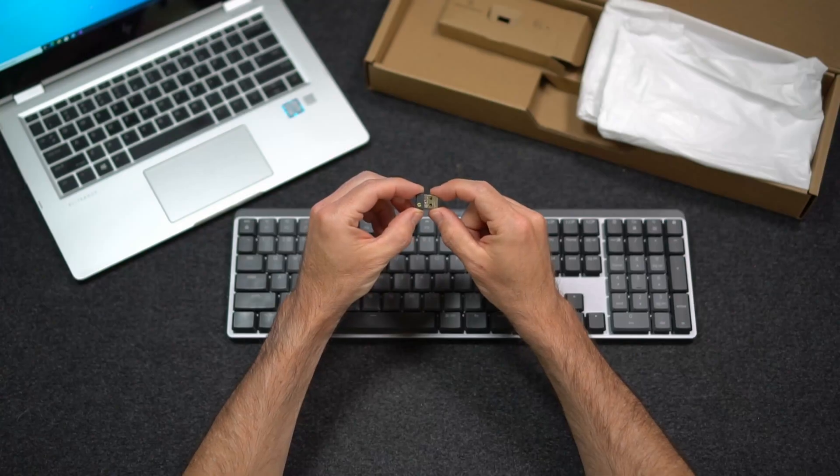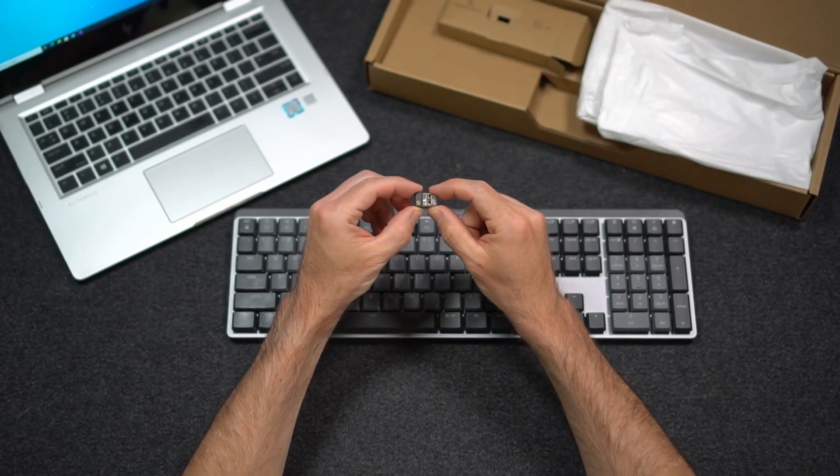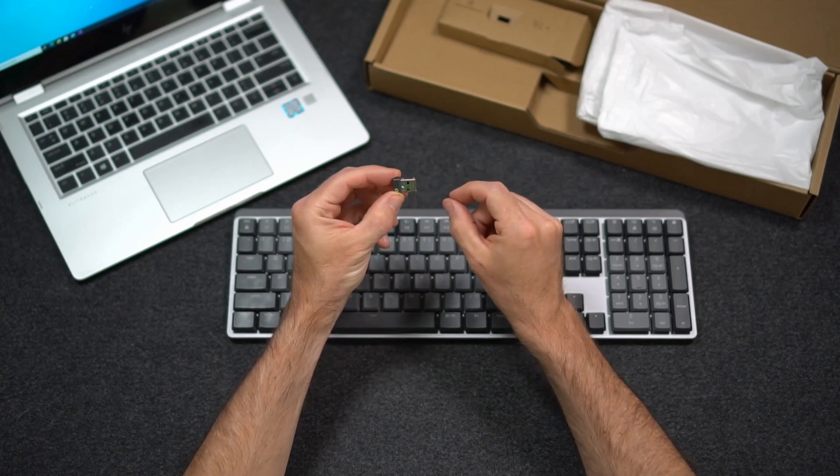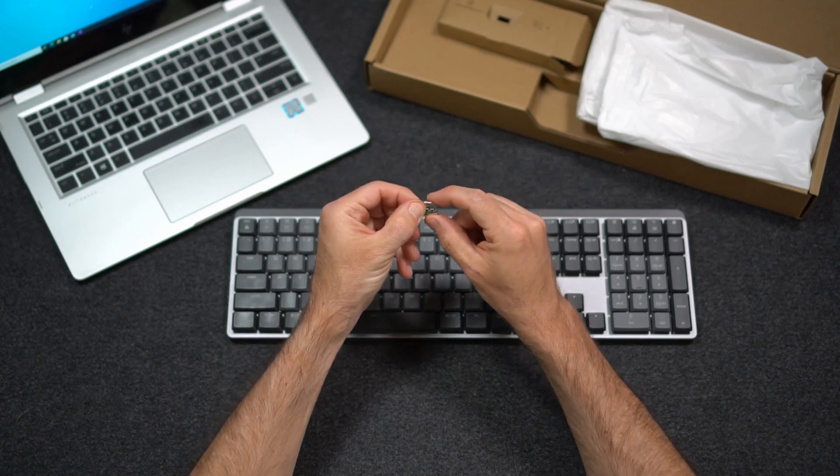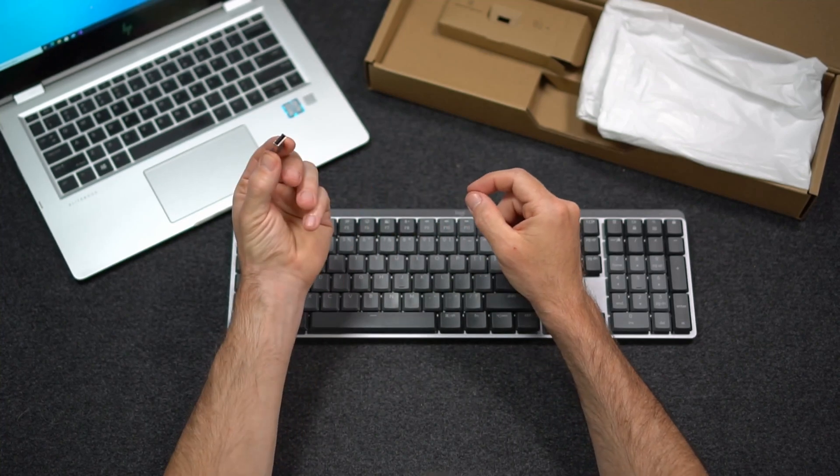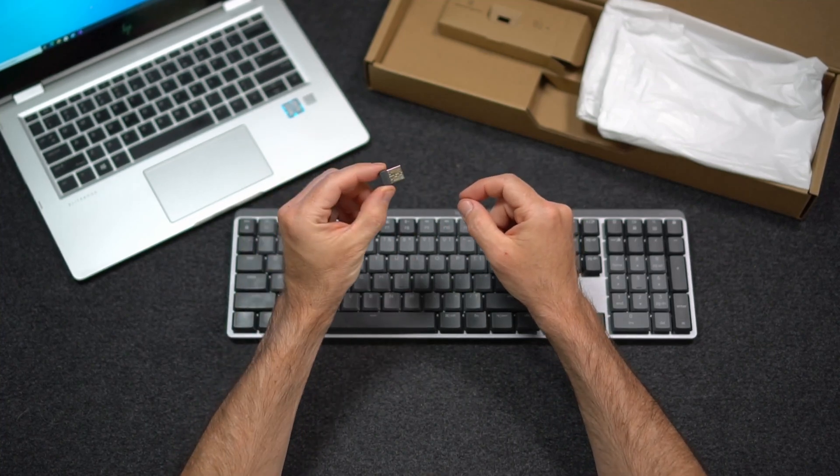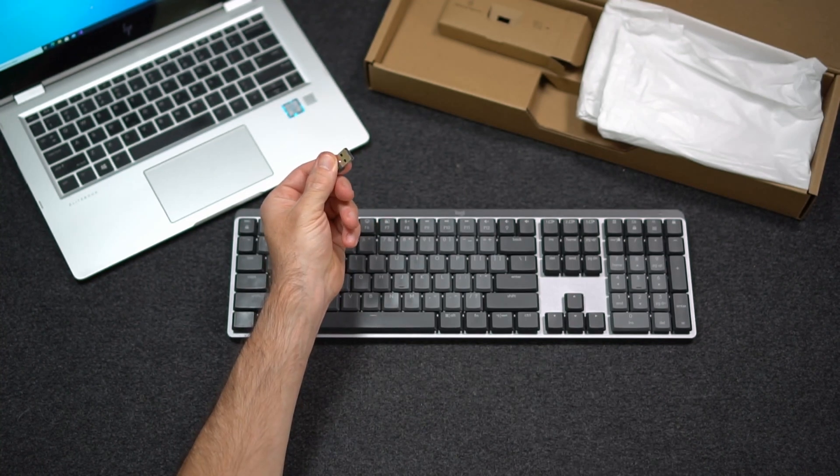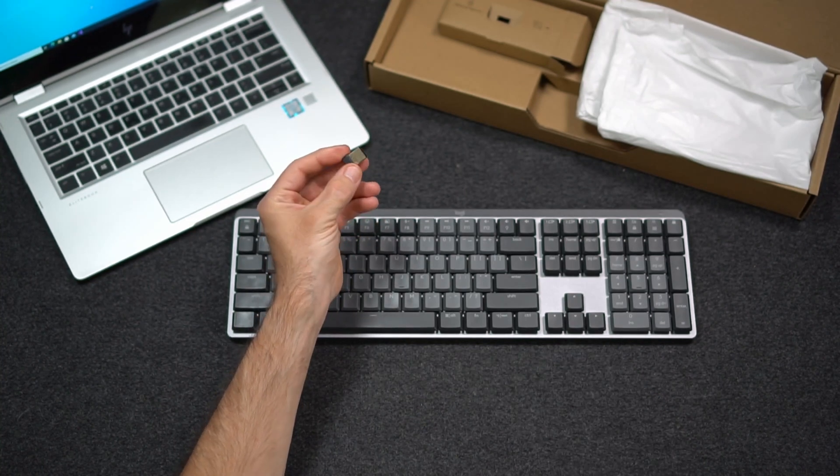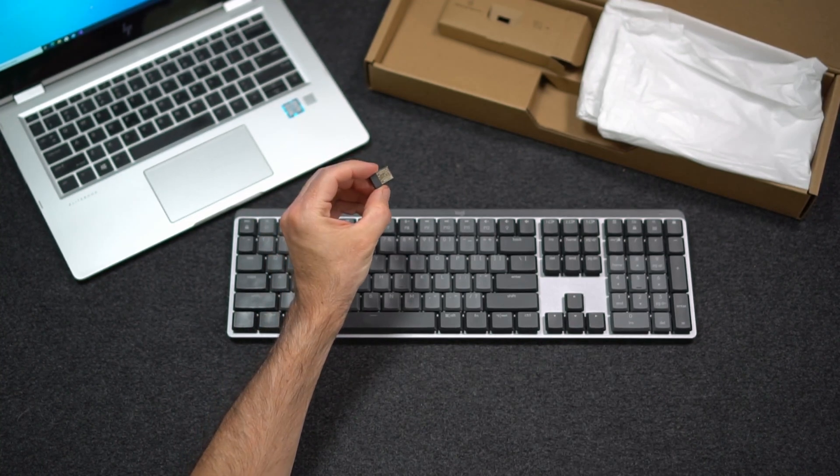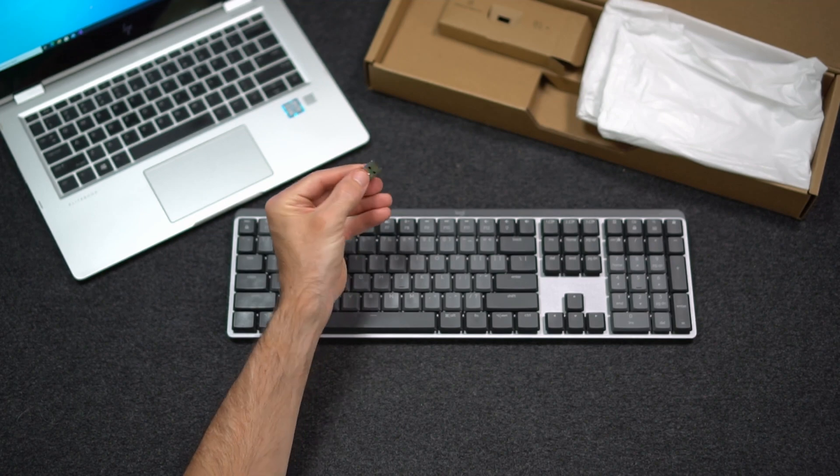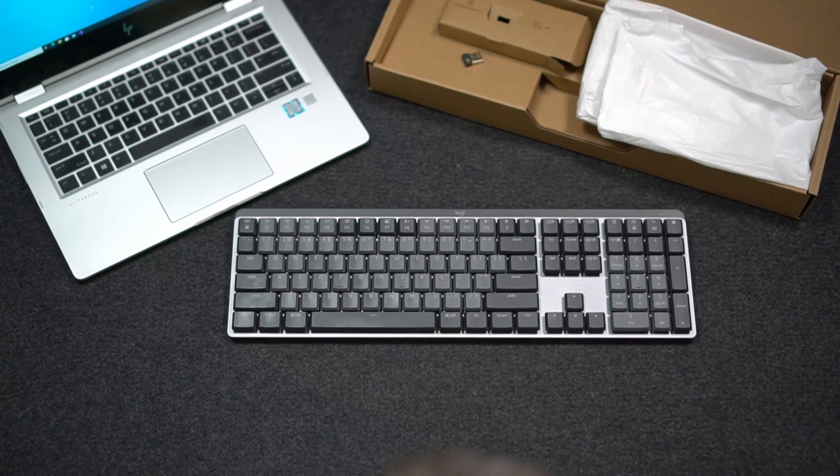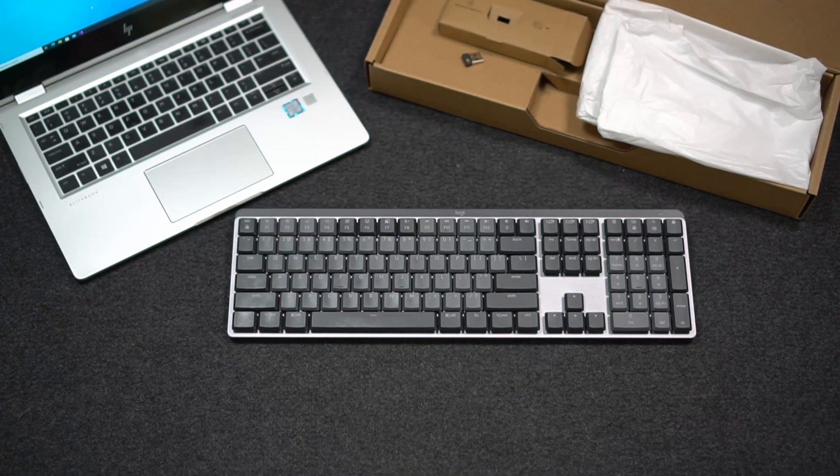You can connect the keyboard with the LogiBolt USB receiver. It's a secure connection instead of using Bluetooth to connect. It can also be used with a Logitech mouse or other keyboards and works with multi-computer use. The range for the LogiBolt is about 10 meters.